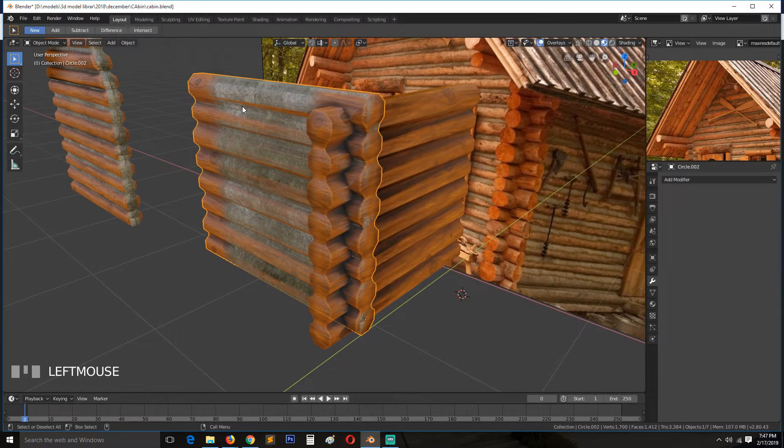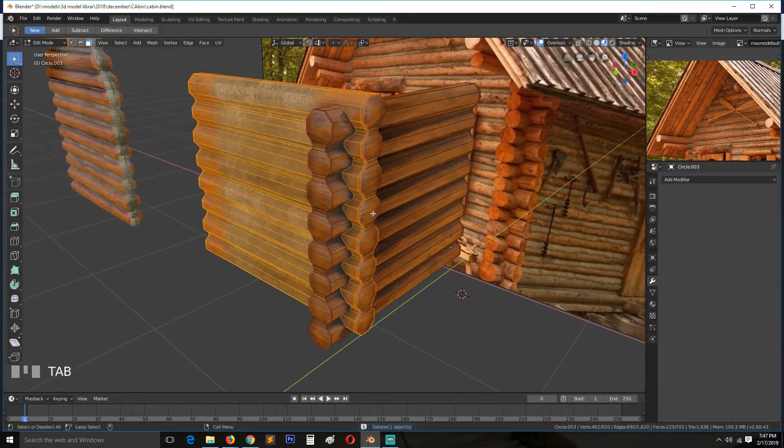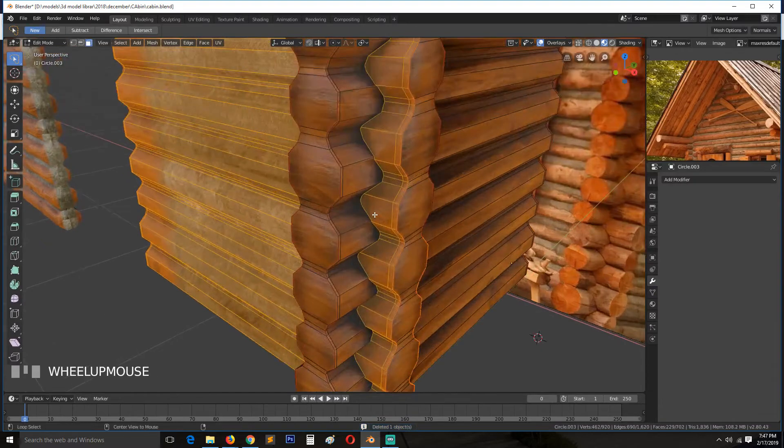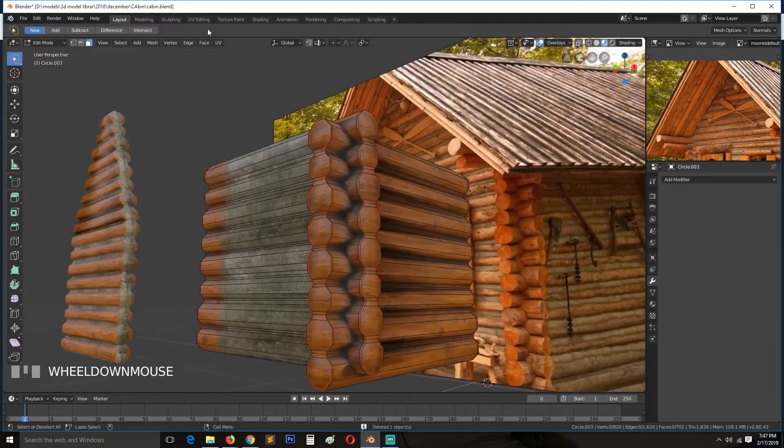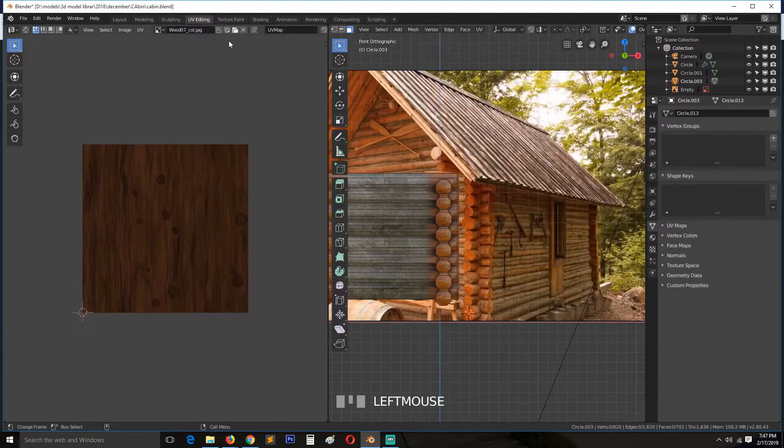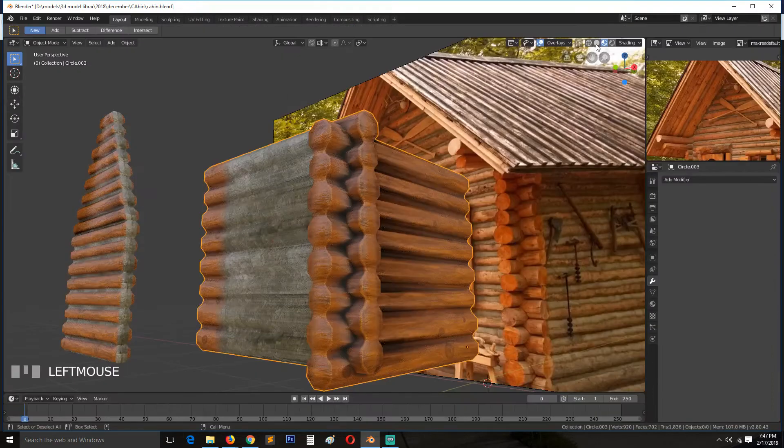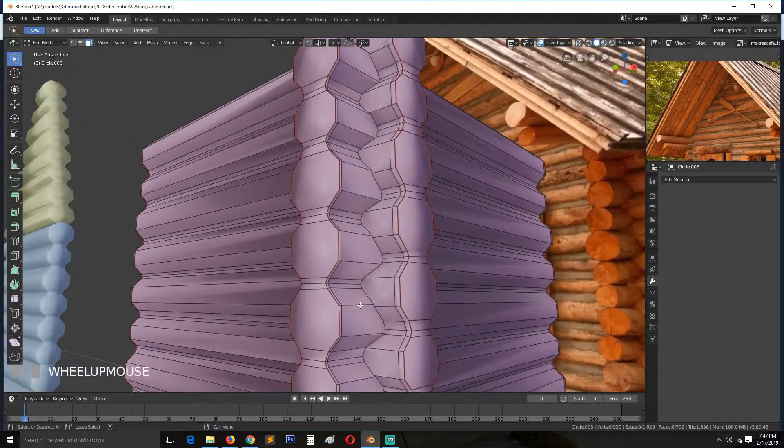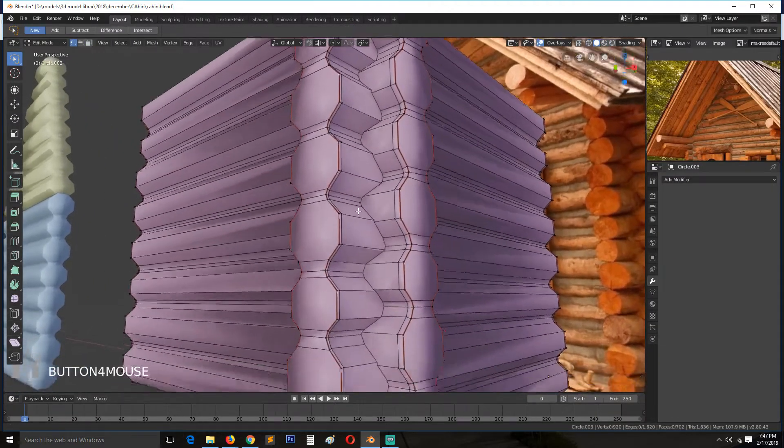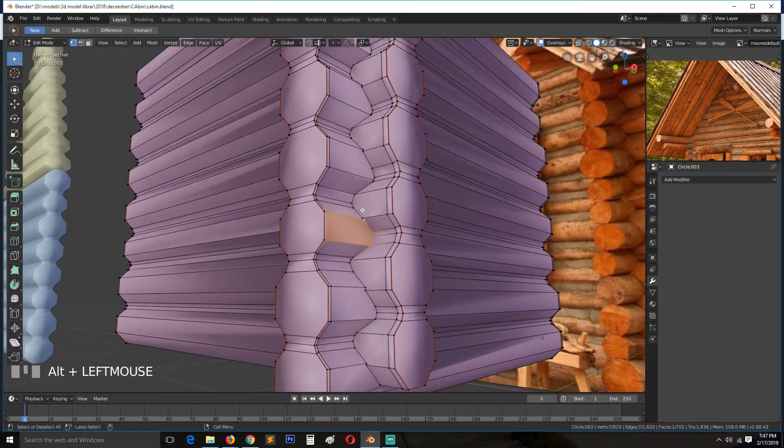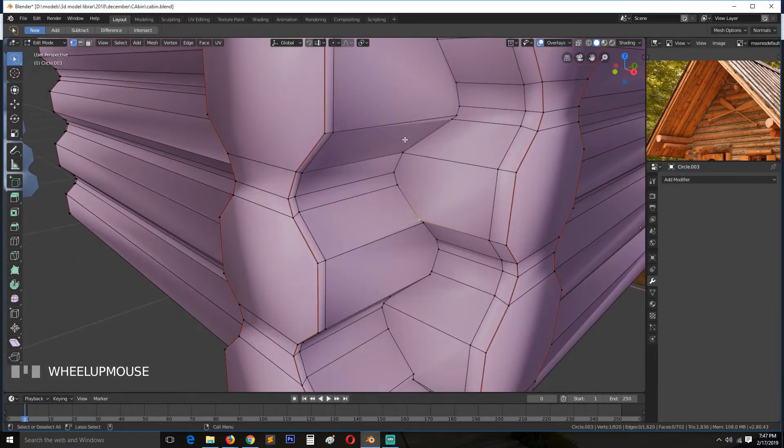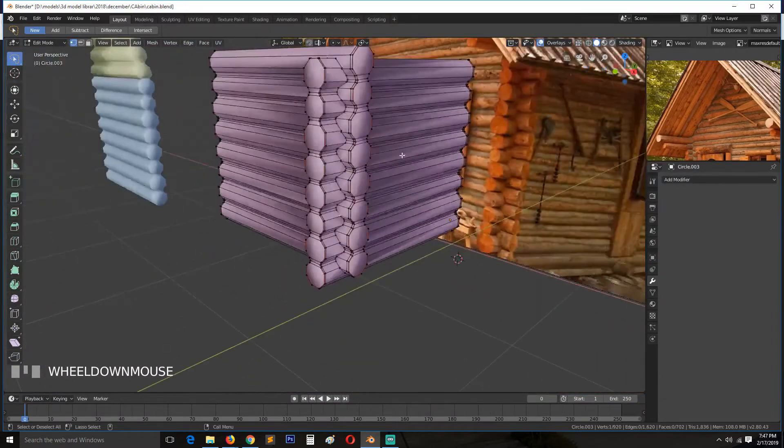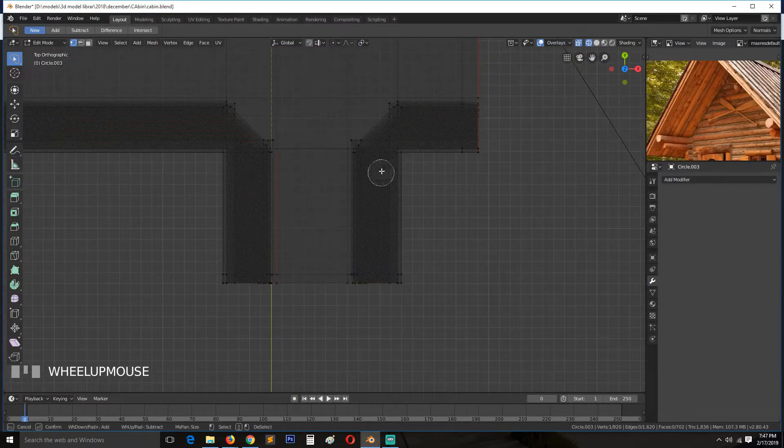Now we just need to clean this up. So if we go to UV, sorry to solid, I think we can select this loop here.